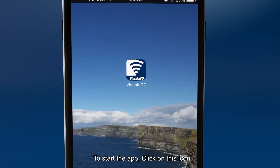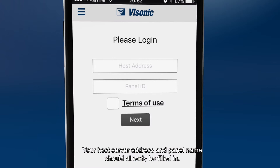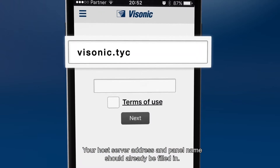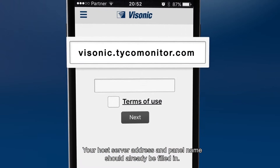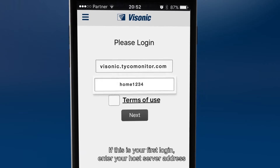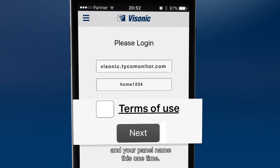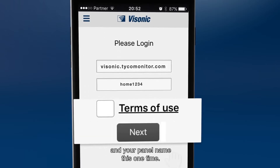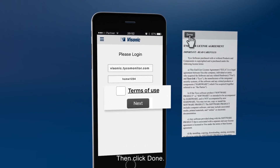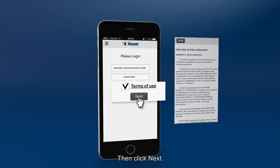To start the app, click on this icon. Your host server address and panel name should already be filled in. If this is your first login, enter your host server address and your panel name just this one time. Please click and read the terms of use, then click done and click next.